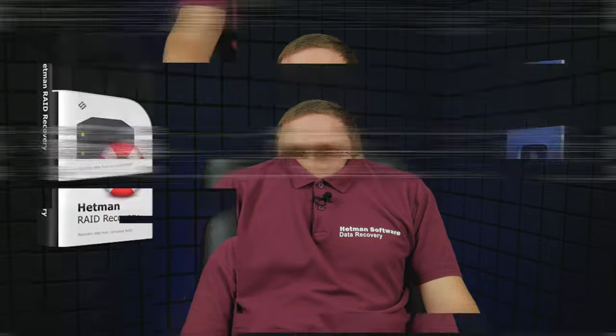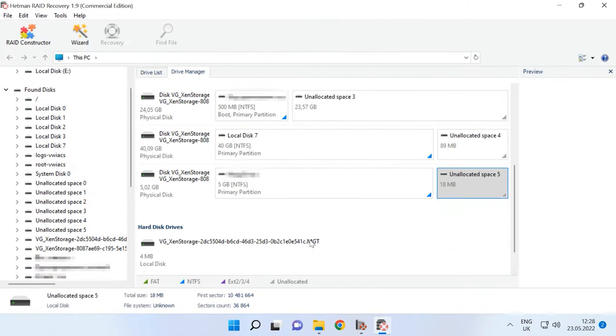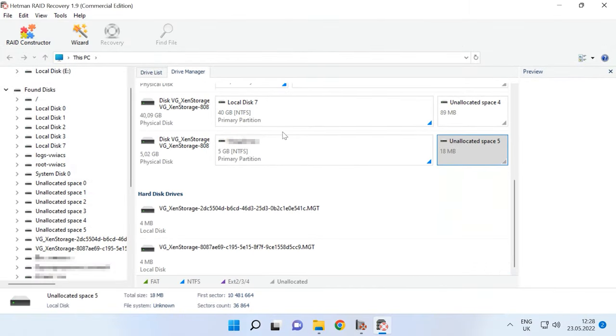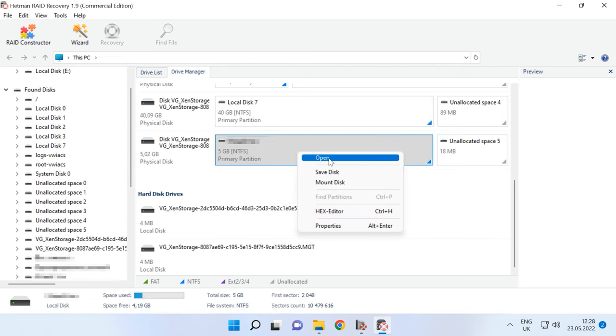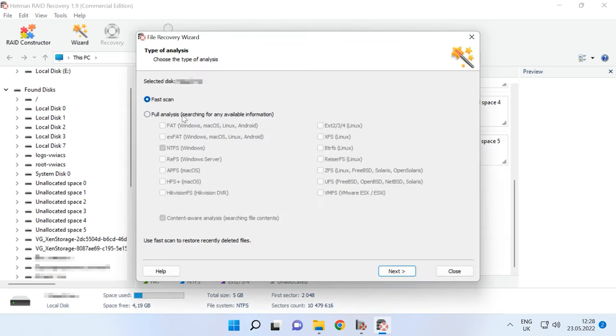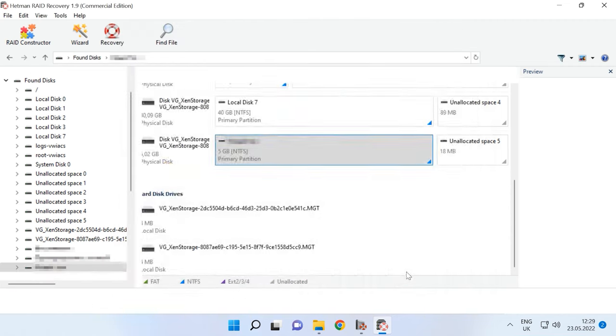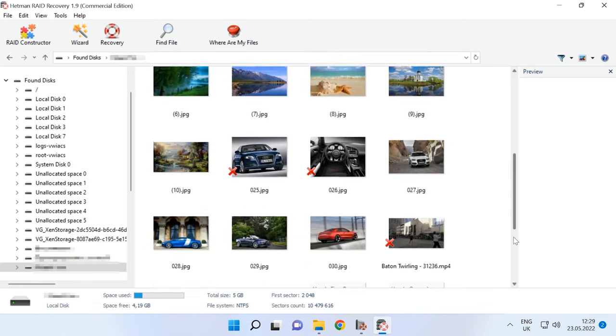If the XenServer storage was based on a RAID system, you will need to use Hetman RAID Recovery. This program will automatically build the RAID with the available disks, and all you have to do is to run the scan, wait for the results, and recover the information. Hetman RAID Recovery supports the majority of most popular RAID types.